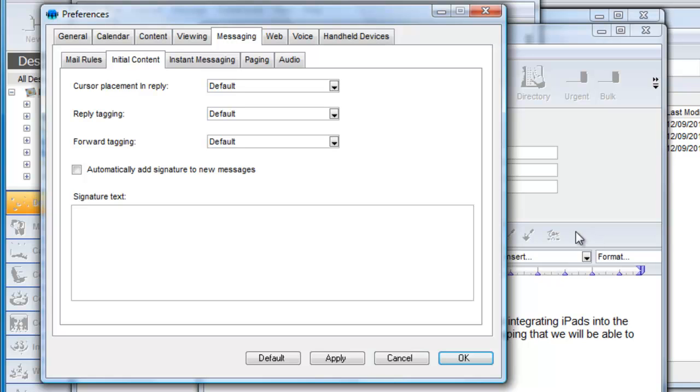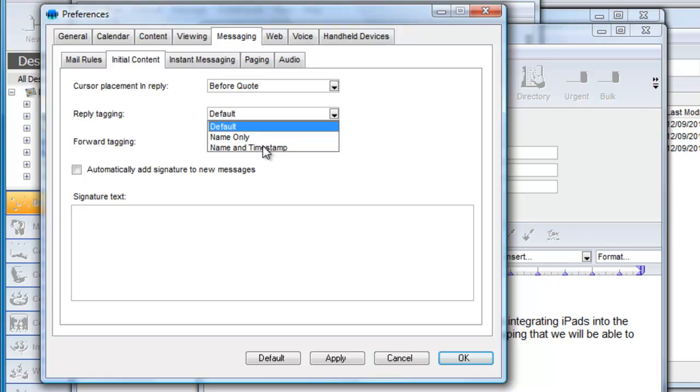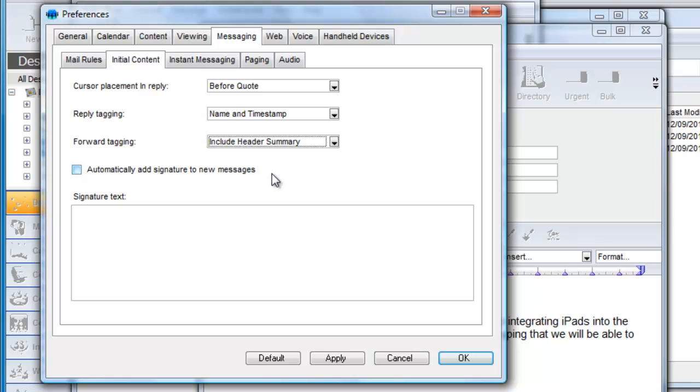You can change the cursor placement for a quoted reply from the default after quote to before quote and you can add a timestamp to go along with the username. For forwarded messages you can choose to include the entire message header.